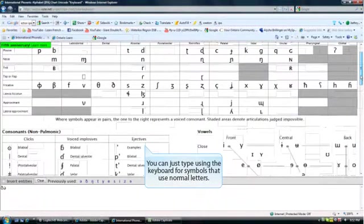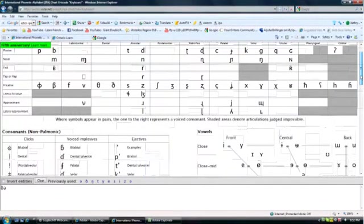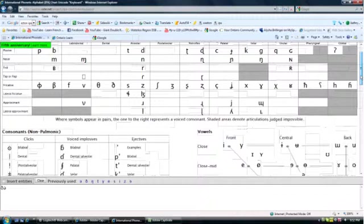If you want to use a sound that can be typed with a keyboard letter, it might be faster to just type it, and it will appear in the box too.